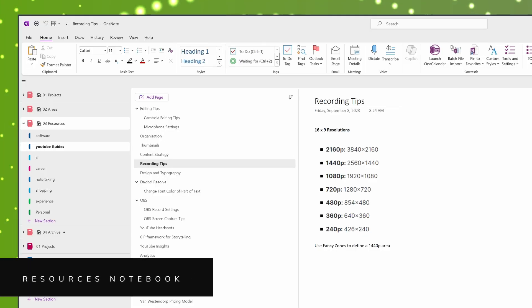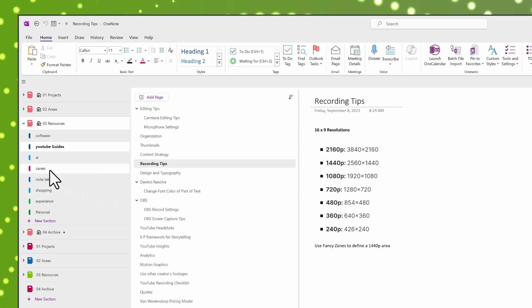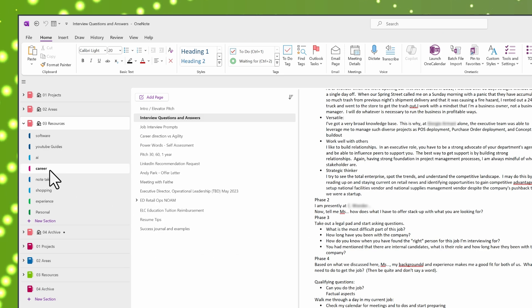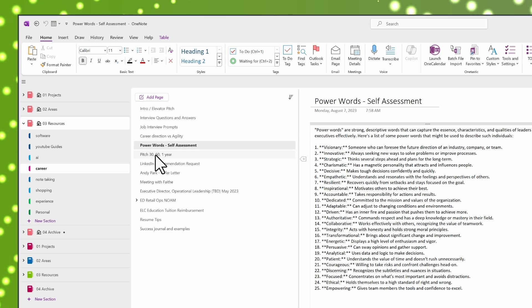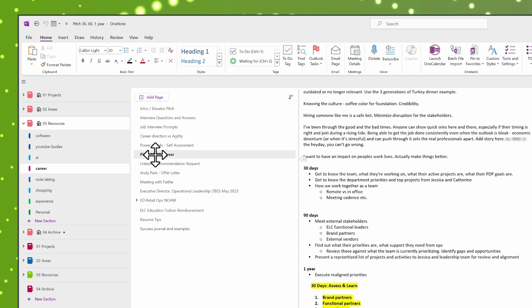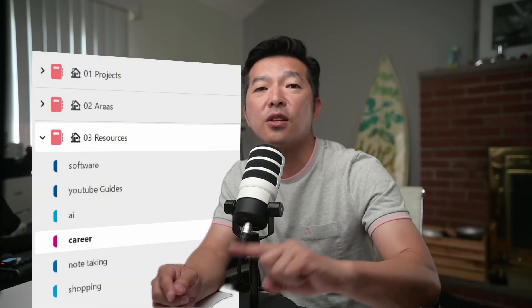The resources notebook stores all my reference materials and toolkits. For example, I recently started a new job and I have a section for career resources. This might have career tips, instructions for updating my resume, common interview questions, and their prepared answers — think of it almost like a playbook. As I get settled into my role, any success I achieve at work I can log here to use as examples in the future. Even though I'm not actively looking for a new job, if I find myself needing to search again, I can move this career section back to my projects notebook and have all the resources ready to go.